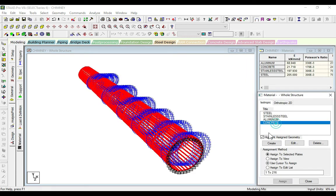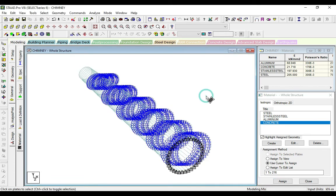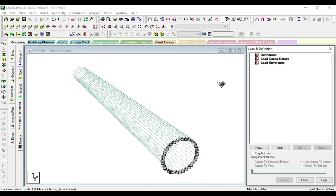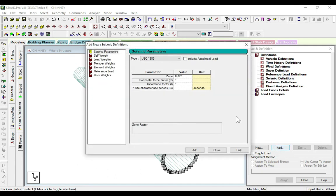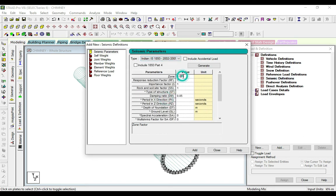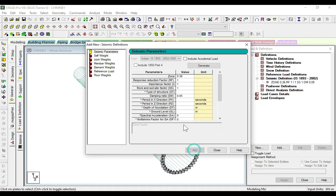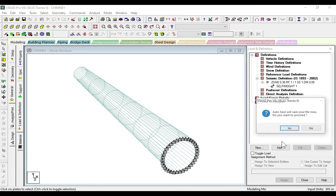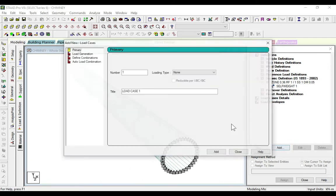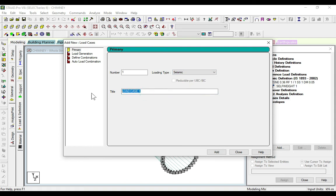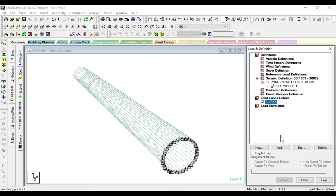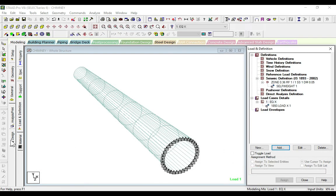Now we will assign the material concrete. We also have to assign the seismic and the temperature. First, we define the seismic. Click on seismic definitions. The code is IS 1893 part 3, zone factor is 0.36. Click add. Go to load cases, click add, and take this as seismic EQX. Click add and close. Select EQX, click add. Go to seismic load, click add and close. Now run analysis.